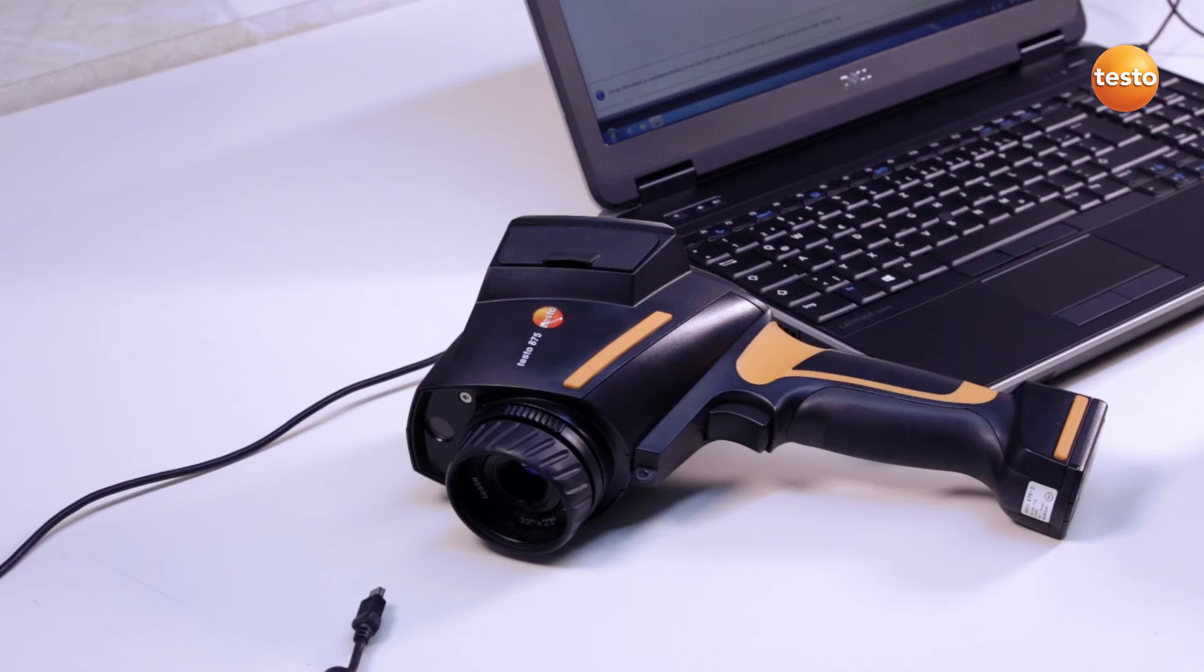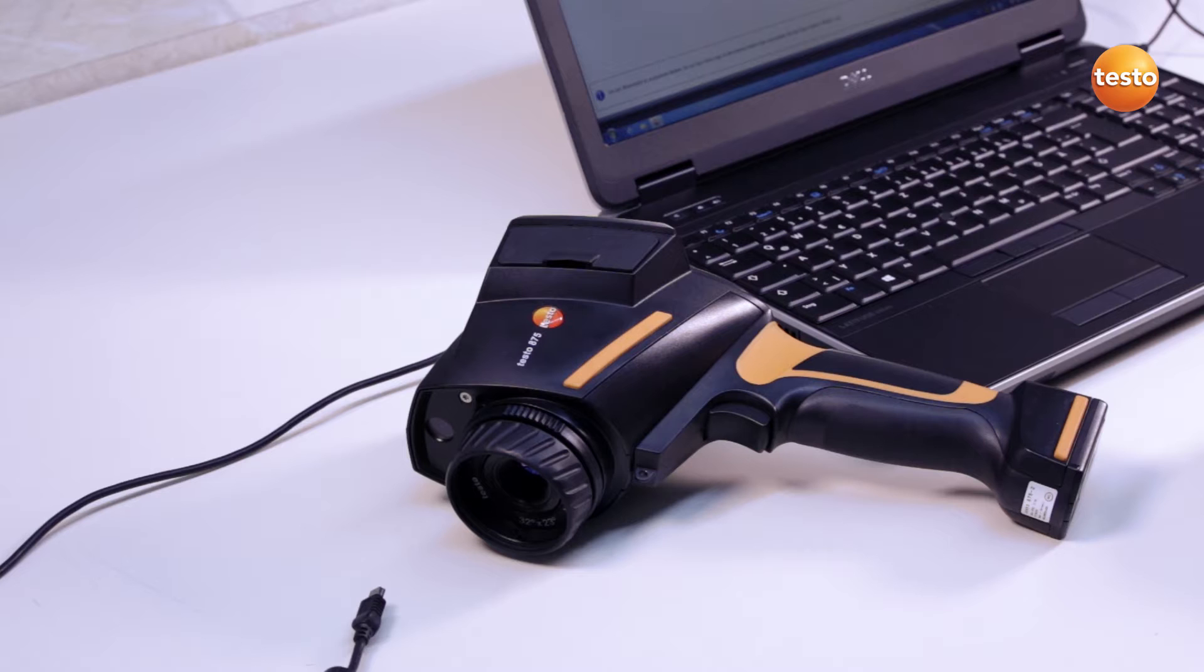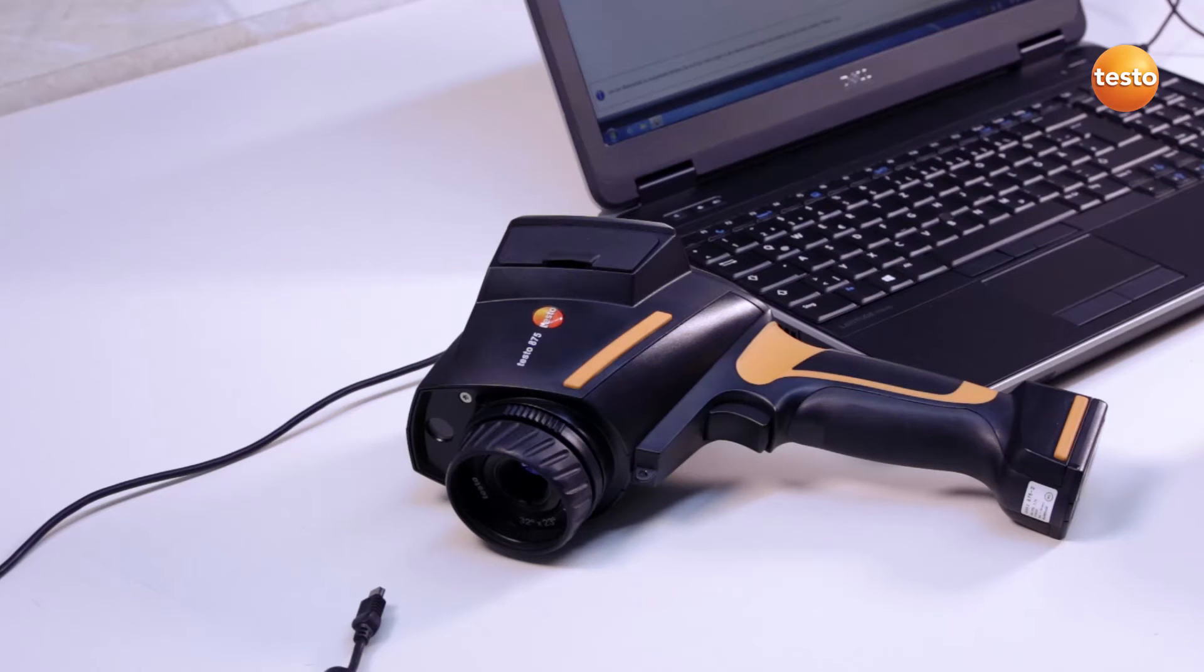Hello. In this video, I'm going to show you how, in only a few steps, even entry-level thermographers can analyze thermal images and document them in a report using the Testo IRsoft software.